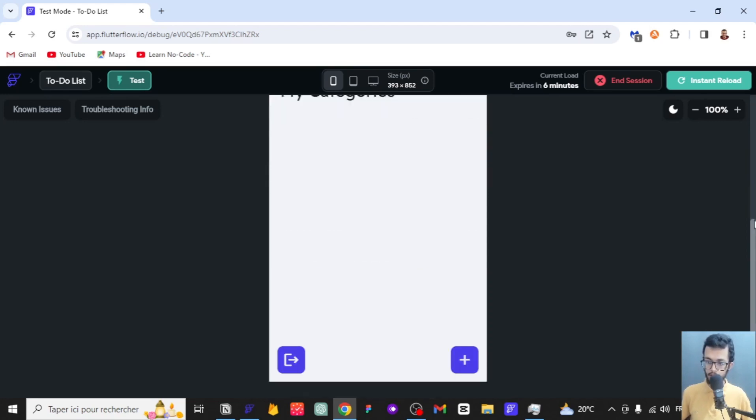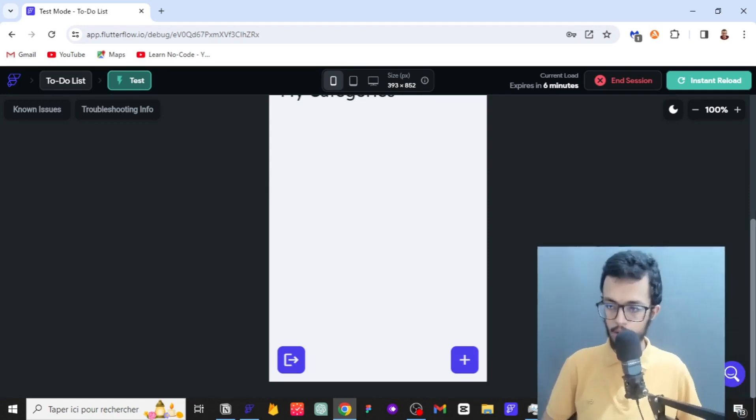I'm sorry for taking all this time to build it, because I had my personal work and life gets in the way and stops you from doing what you want. I'm sorry for the long time it took to make this very basic app.